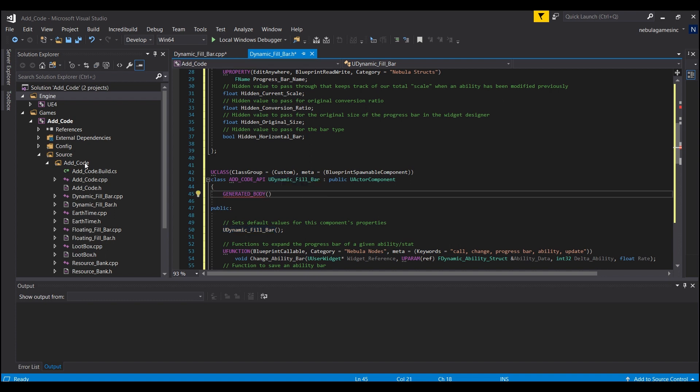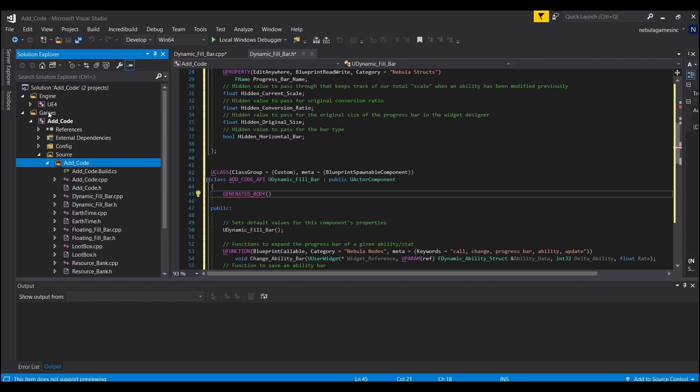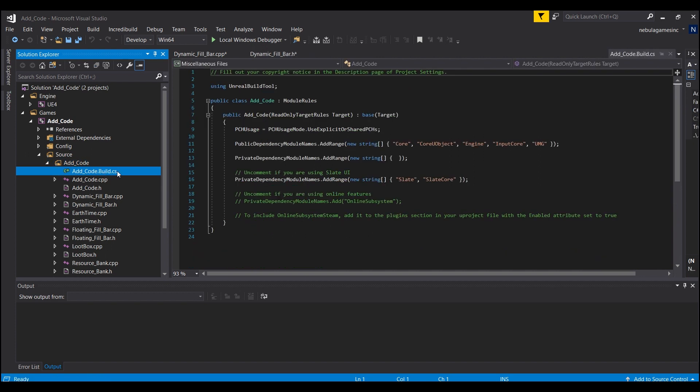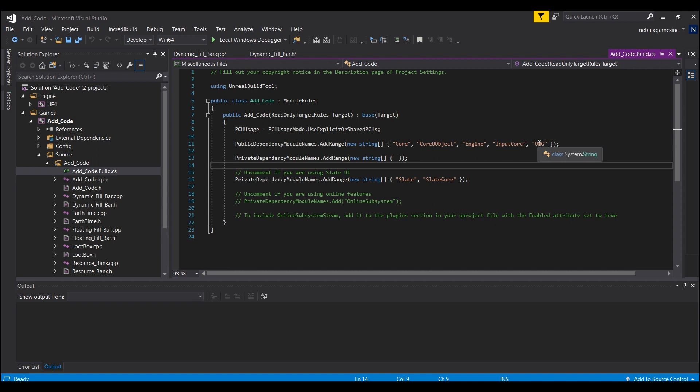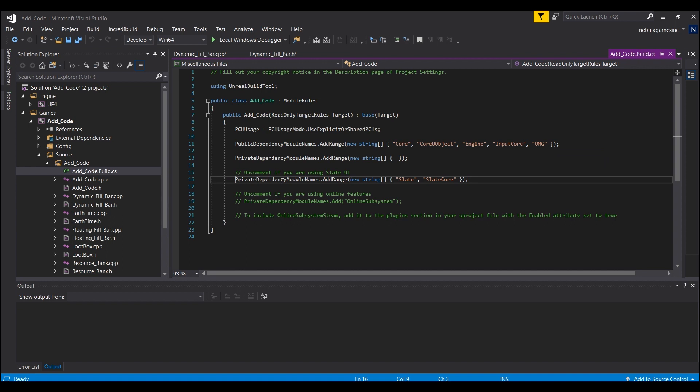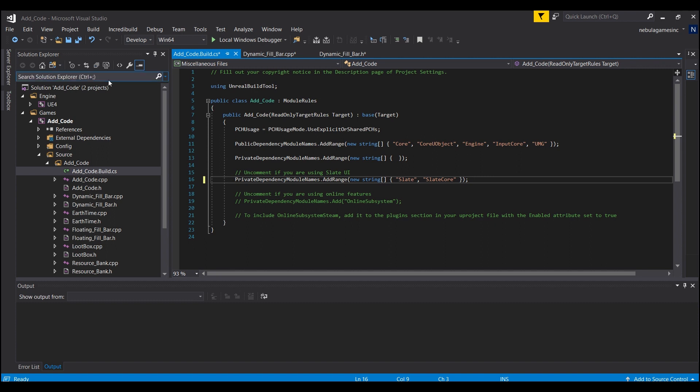And one last thing, if this is one of the first tutorials you're watching where we messed with the UMG, you will have to go here under your project name and look for the source file and then the name of your project again. And you see where it says addcode.build.cs. So because we're modifying UMG and Slate, you will need to have this added. So after InputCore just have a little comma and put the quotes capital UMG end quote just like I have here. And then uncomment this line right here where it says private dependency module names dot add range. You're going to need to get rid of the forward slashes here like this so that way this line lights up.